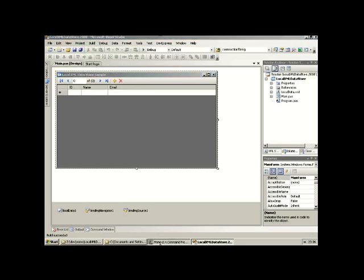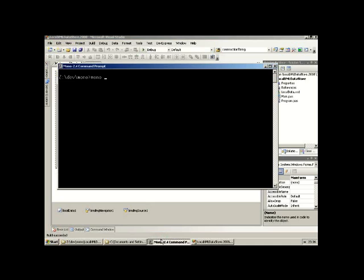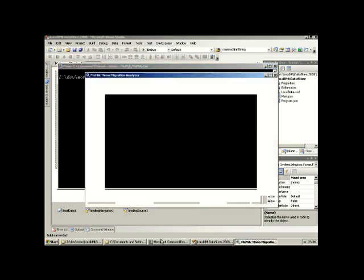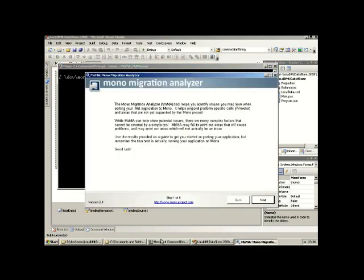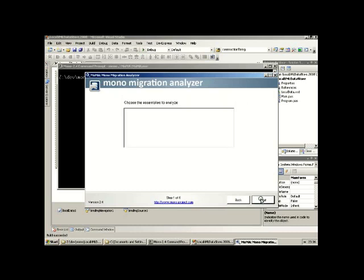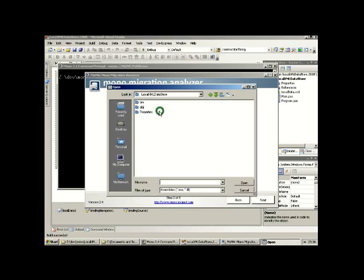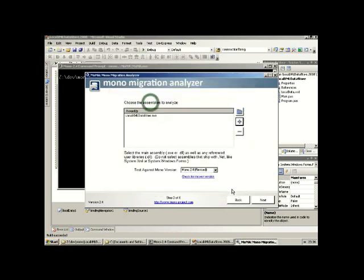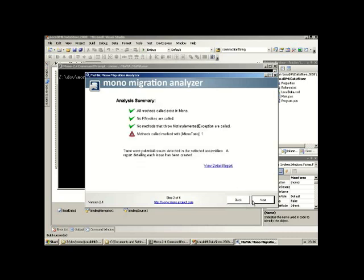We have a successful build. Let's pop down to a command prompt and run up the Mono migration analyzer. This will run on all the Mono platforms. In this particular case I'm running on Windows, and we'll load up an assembly — the executable from this project — and see what MoMA has to say. It goes through and scans the assemblies, looks at all the calls you have, and maps them against definitions of implemented versus not implemented stuff in the various releases of the Mono platform.